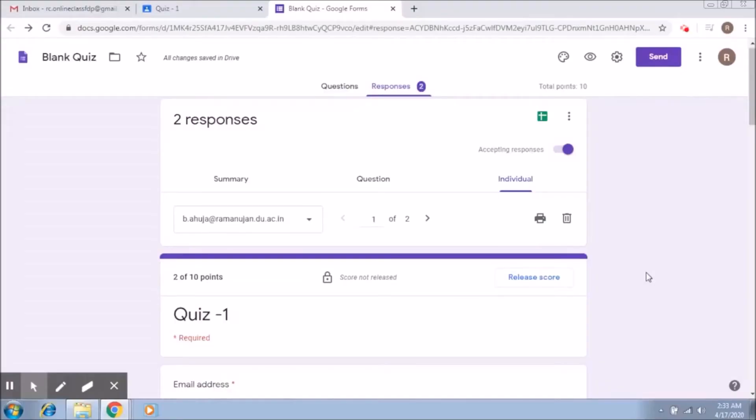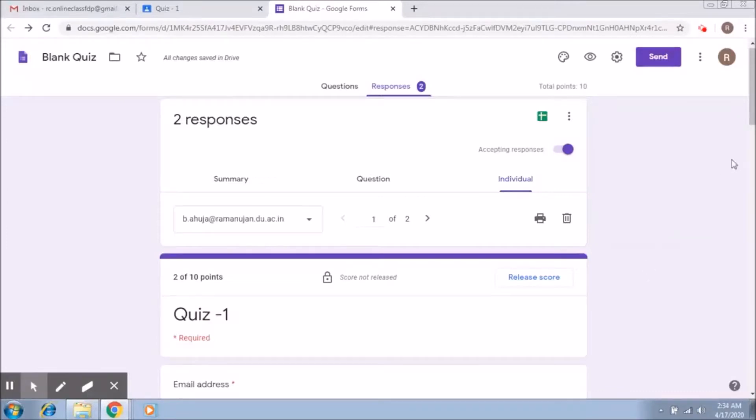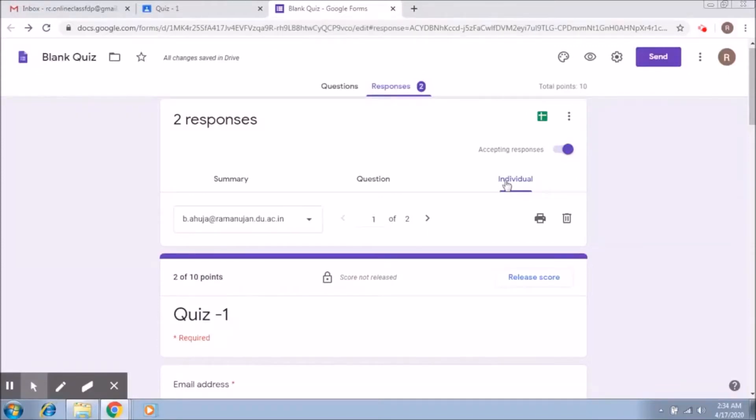The quiz was assigned and the student has submitted it. Now we need to release scores to the students. So what we do is go into the quiz, access the individual part, and then go to each student.